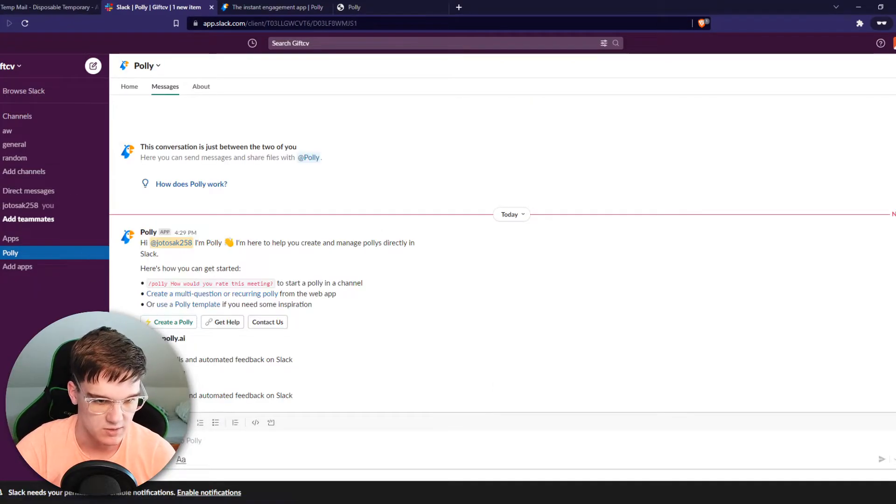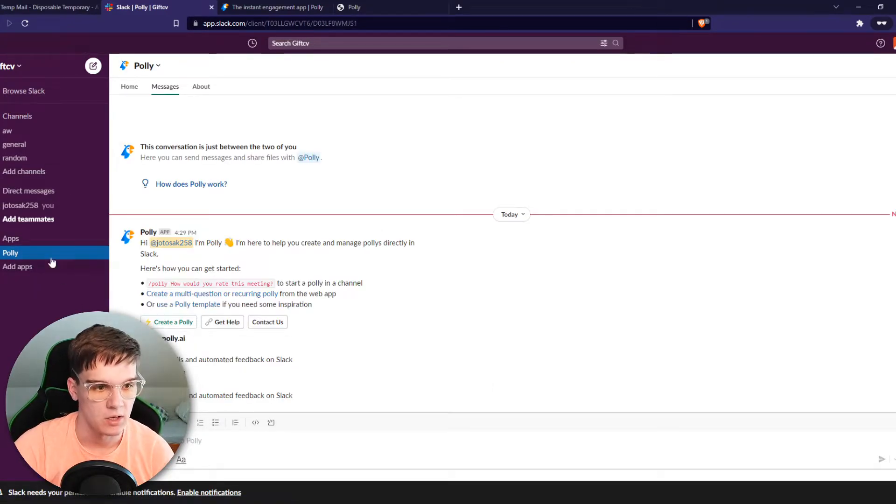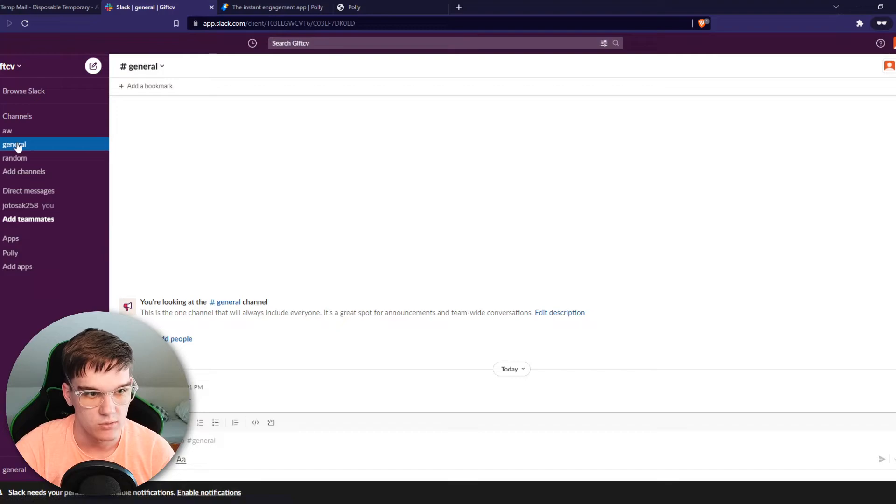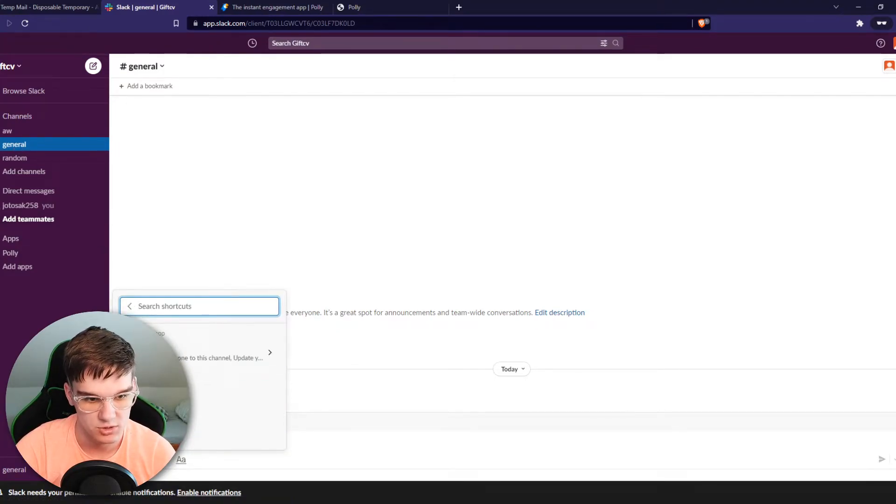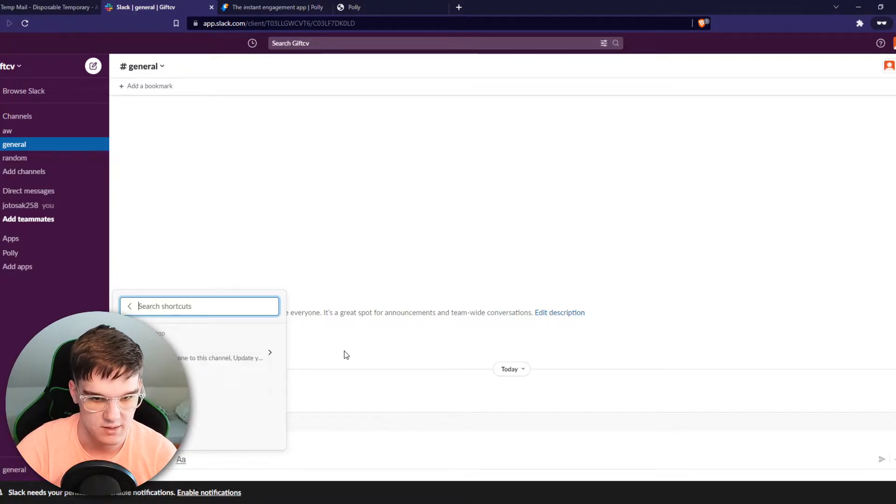Here it is, Polly has been added. So what we can do right now is go to a channel, for example this one, hit the plus icon, browse all shortcuts, and here we have Polly.